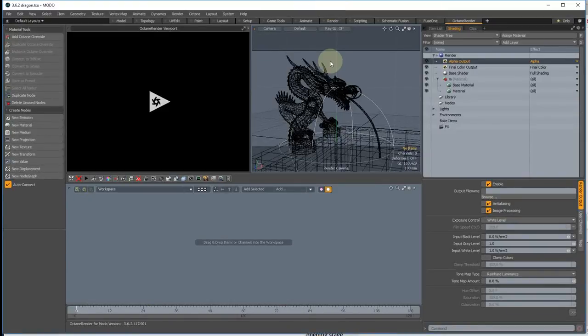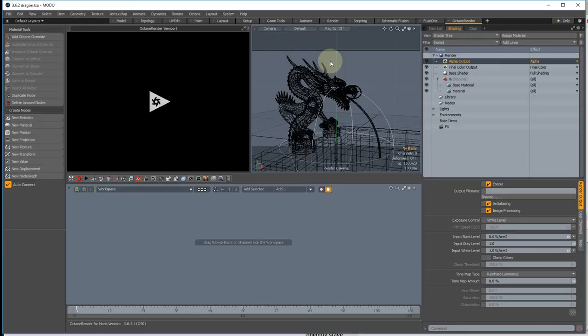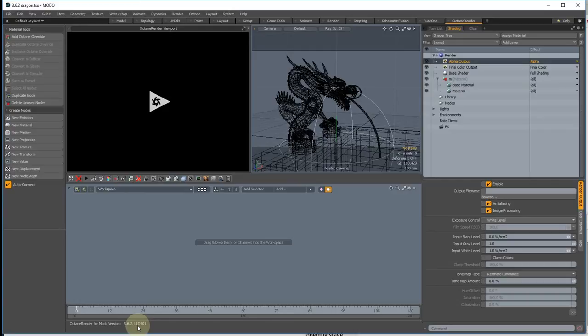Hi, this is Paul with a tutorial on Octane Render for Modo. This particular tutorial is going through the changes that I've been working on for the last couple of months and they also wrap up the Octane 3.06 API. The actual release number of the plugin will be 117, so it'll be 3.6.2.117. It'll probably actually be a slightly later version of Octane so that 2 might be a 3, but don't worry about that. Heaps to get through.